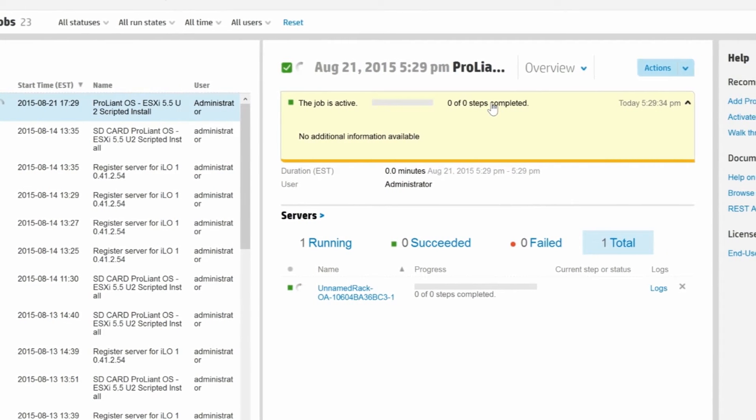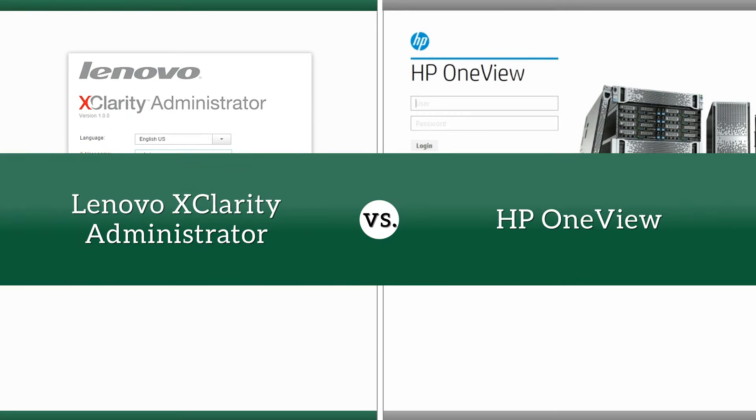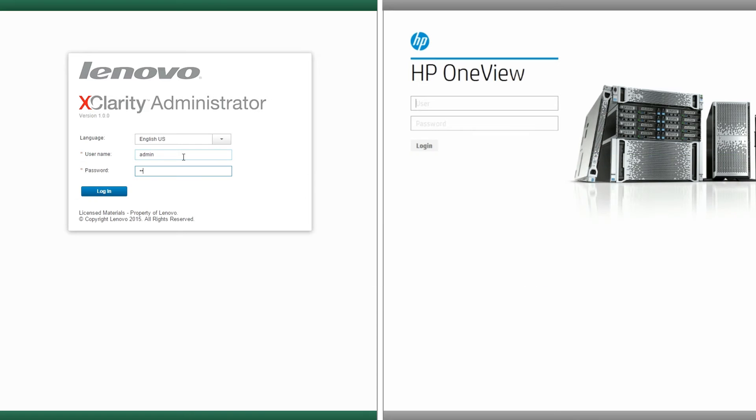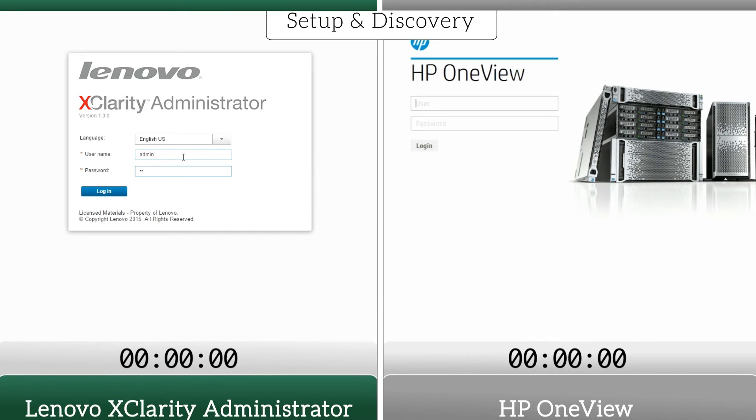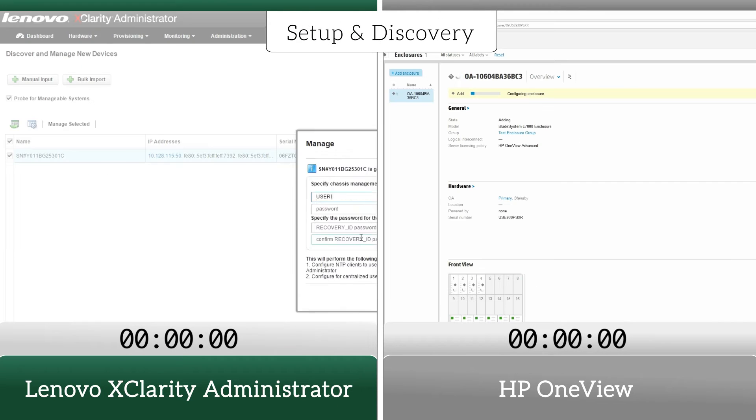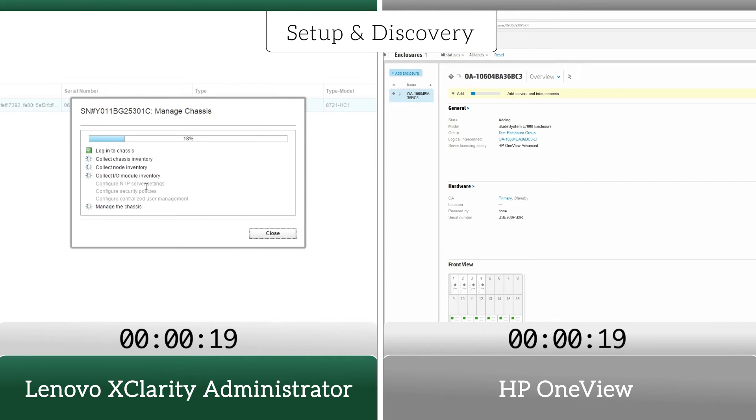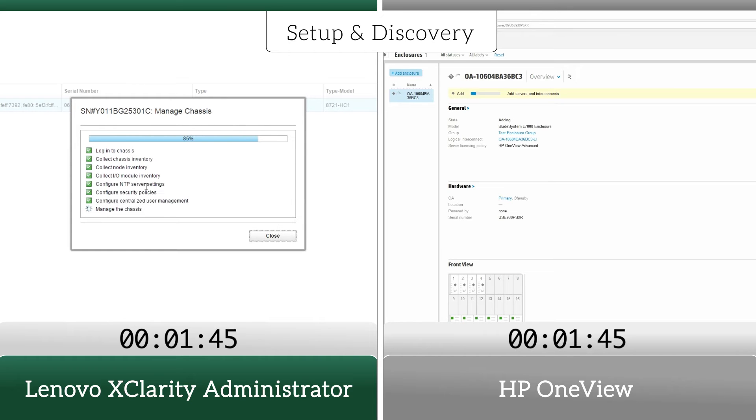To show you how much faster and easier Lenovo's centralized resource management solution is compared to HP OneView's more complex process, we recorded the time and steps each system required to complete our management tasks.